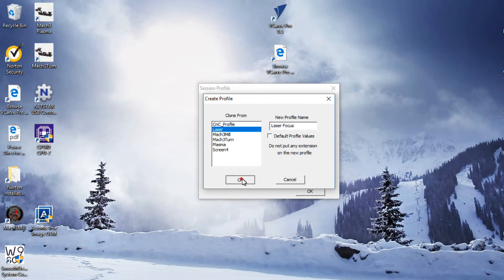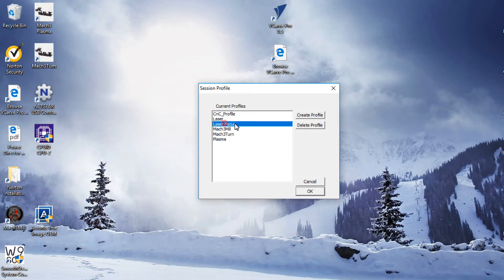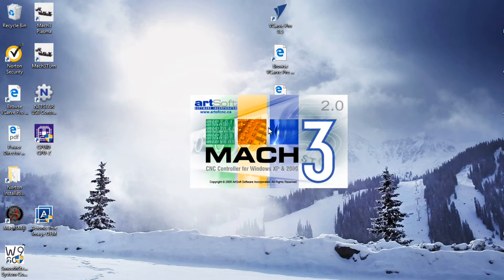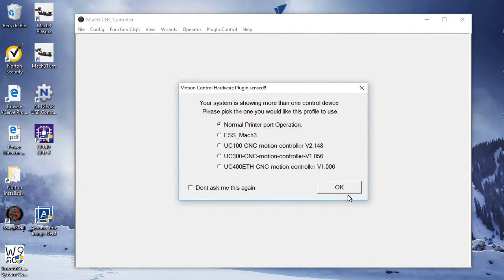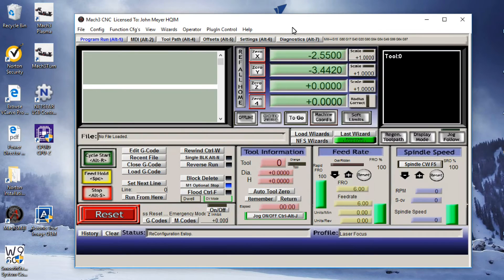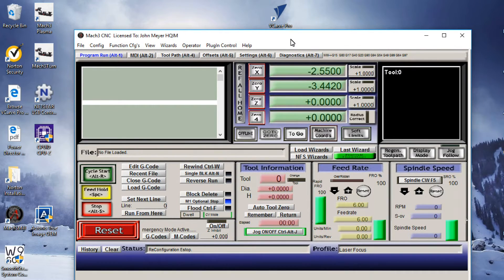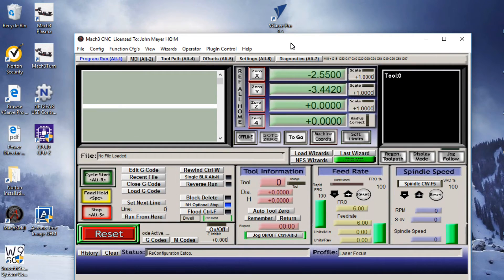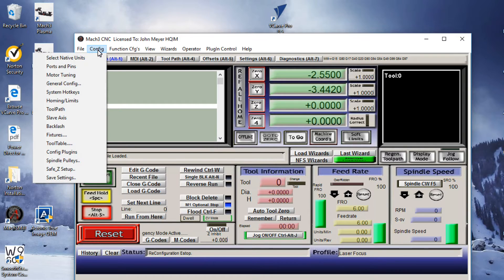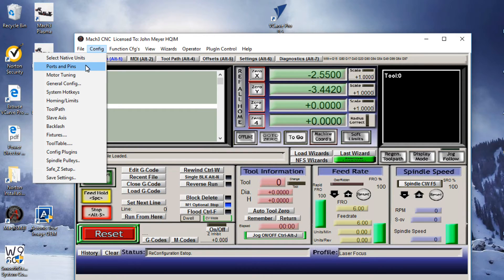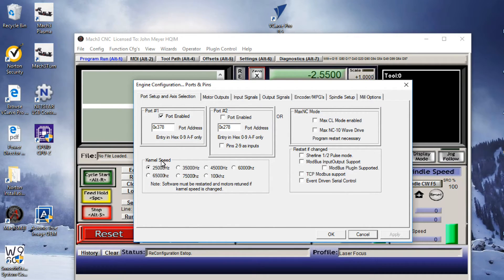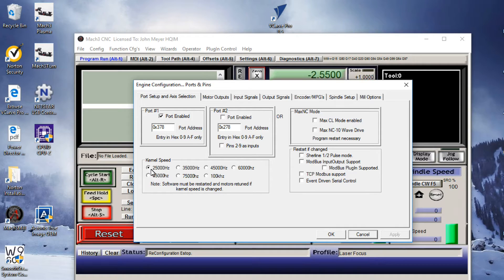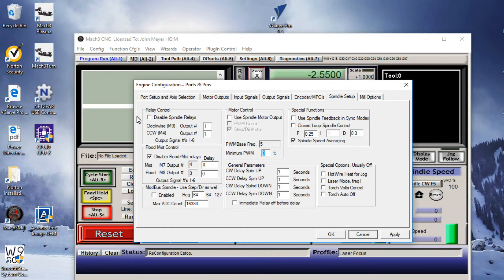Hit the OK button. Now we've created that. So let's go into our laser focus profile. What we want to do is go to the Config tab up in the menu. Go to our Ports and Pins selection. Make sure that we have port number one active and that we have our 25,000 hertz radio button checked. Go over to the Spindle Setup tab, click on that.